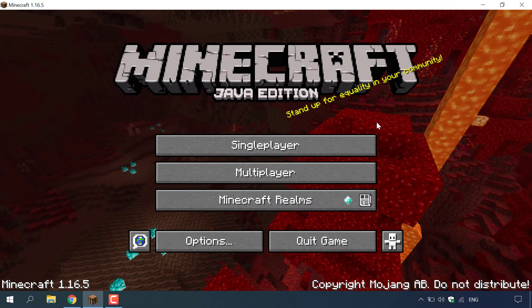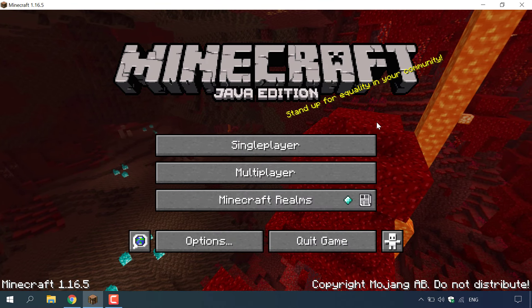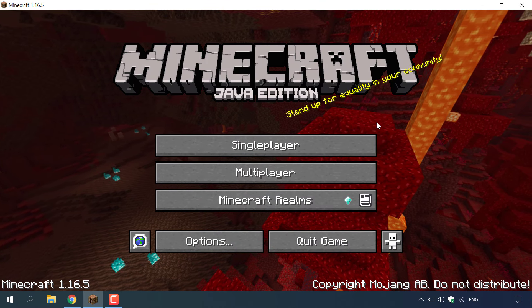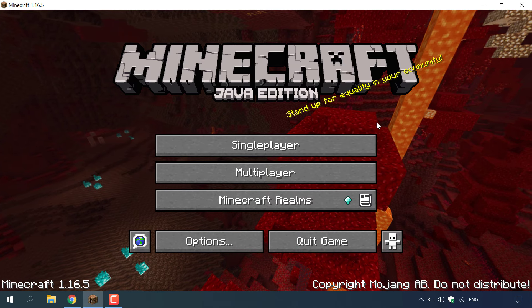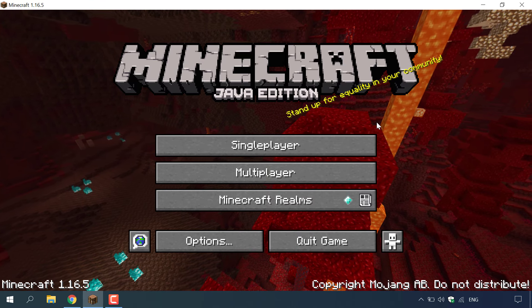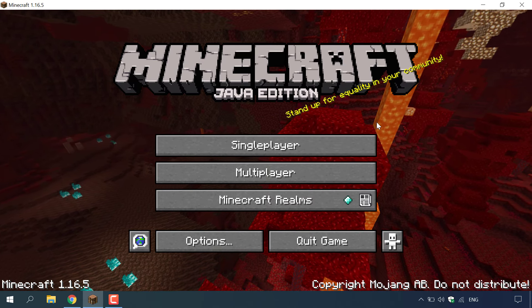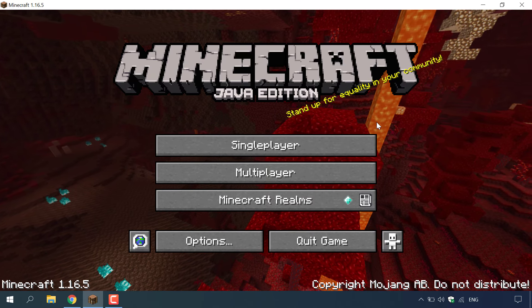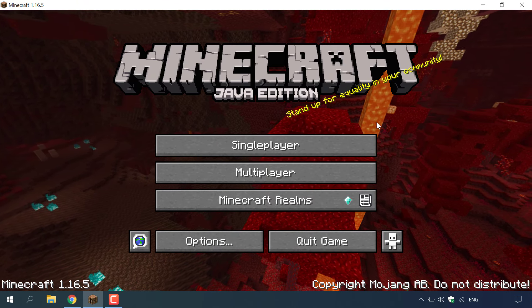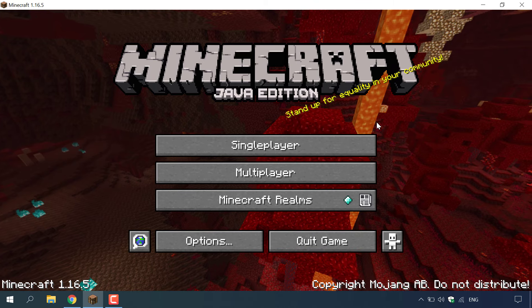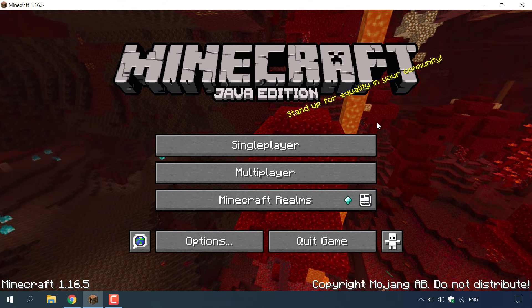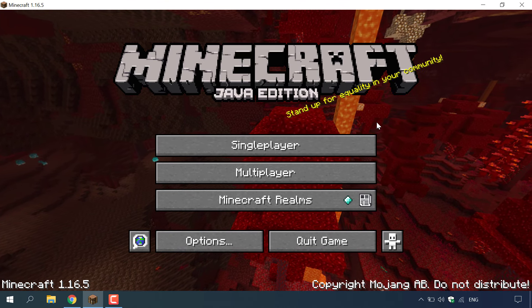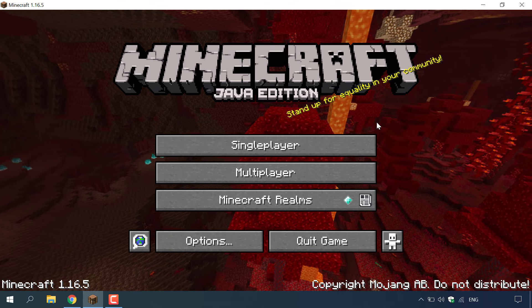How to turn your Minecraft Java Edition single player world into a multiplayer server for free. The first thing you need to do is open up your Minecraft client and then find the name of the world that you want to turn into a multiplayer server.